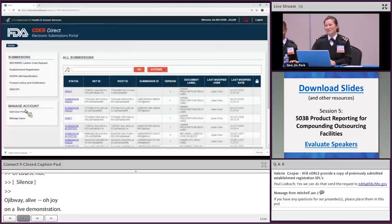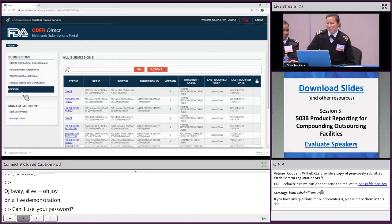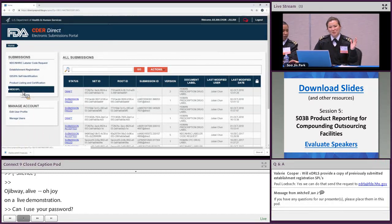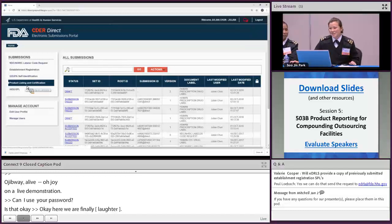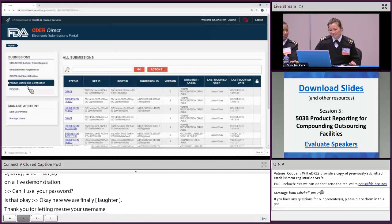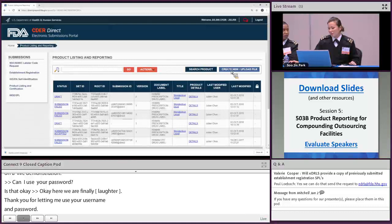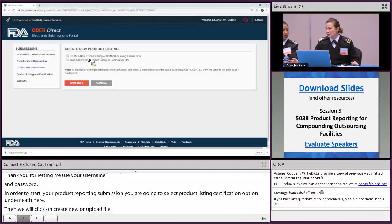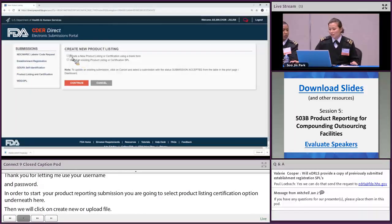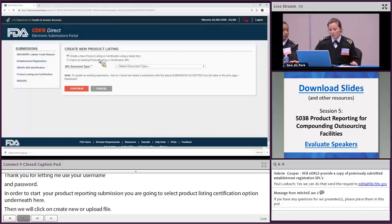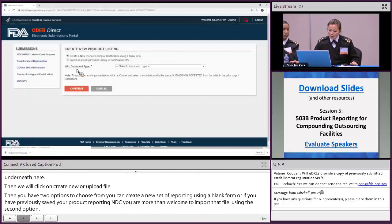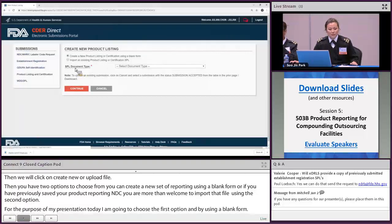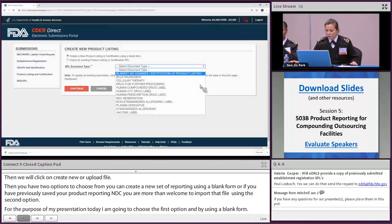Thank you to Julian for letting me use their username and password. In order to start your product reporting submission, you're going to select 'Product Listing and Certification' underneath Submissions, then click on 'Create New or Upload File.' You have two options: create a new product report using a blank form, or import an existing SPL file saved from a different application. For today's presentation, I am going to choose the first option — using a blank form. The second item you have to select is the SPL document type: select 'Human Compounding Drug Label' from the drop-down menu, then click Continue.